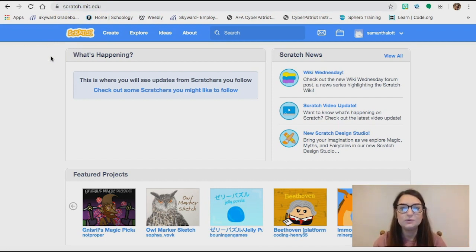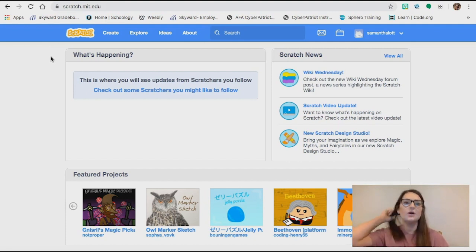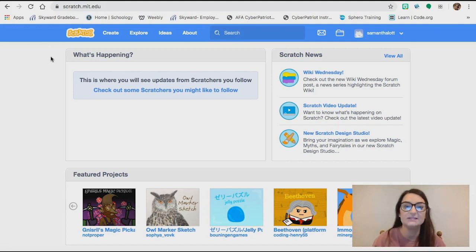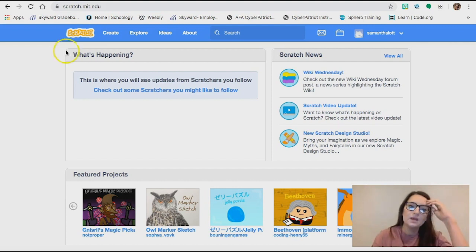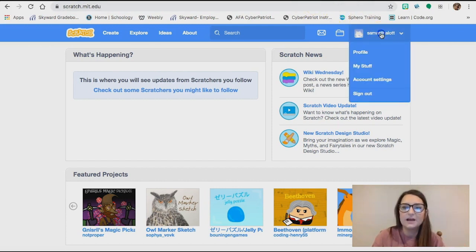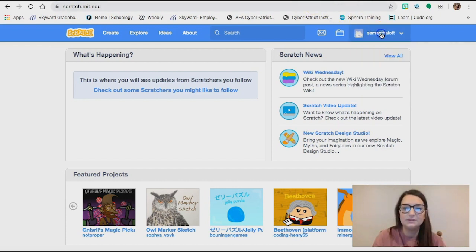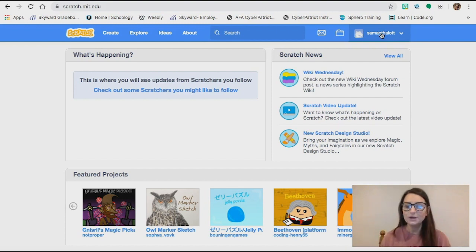If you do not already have an account, you will need to create one. If you're coding on Scratch and you're not logged in, it's not going to save your progress. I'm already logged in up here — you can see my username. We're going to be coding a video game today.